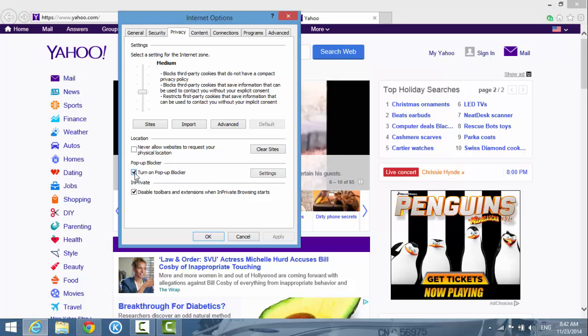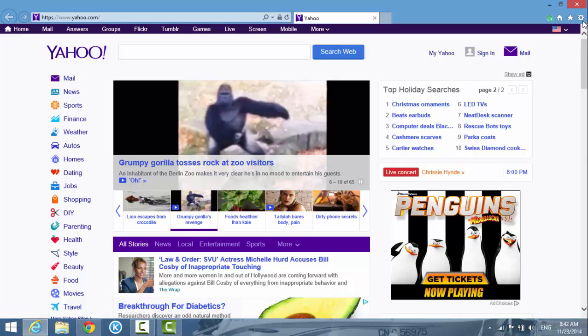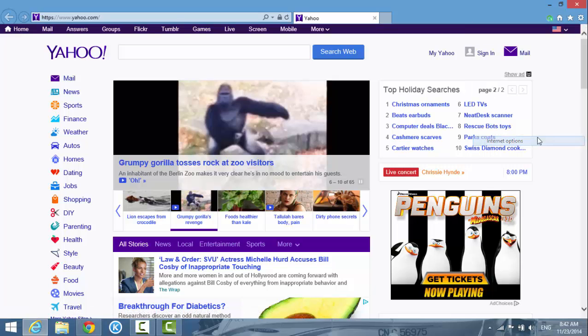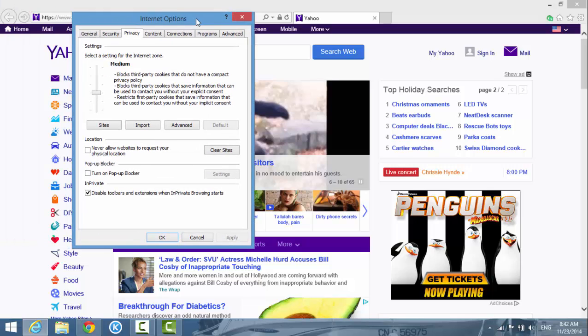Just want to double check. Go into it again and the Internet Options, go to Privacy. As you can see, it's already turned off, so that means the setting was saved. You're good.